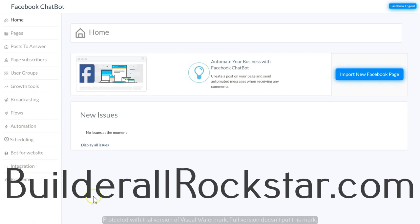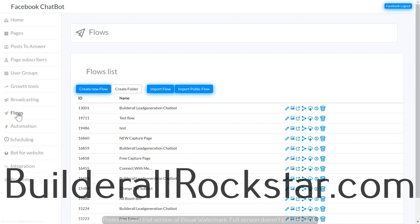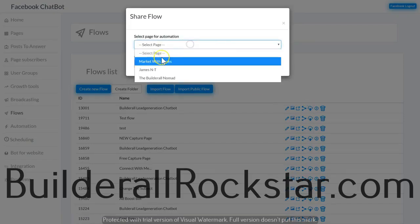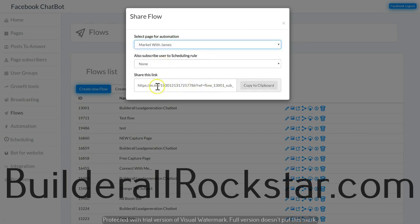There are two places you can find the m.me link. The first is in the flow section — it opens up the flow that's associated with it. Come to Flows, click Share, select the page for it to share, then copy the link — your m.me link with the flow subscription.